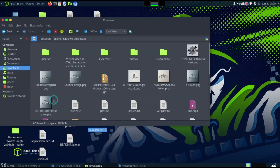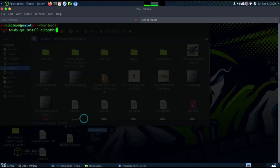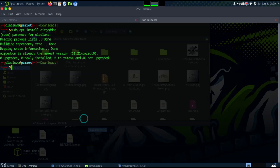I'm going to start with the WiFi app. I'm going to go over to my terminal and use a tool called airgeddon. To get airgeddon, you do sudo apt install airgeddon, then enter your password.